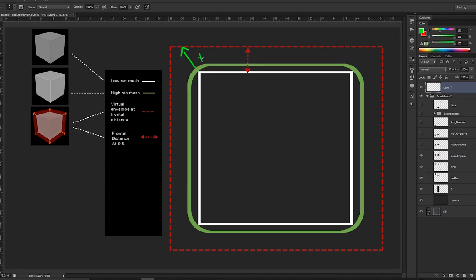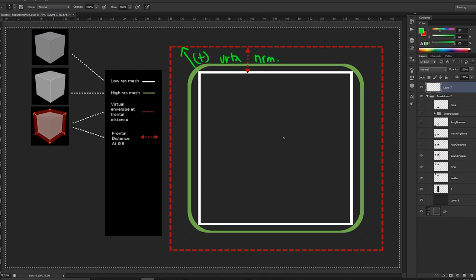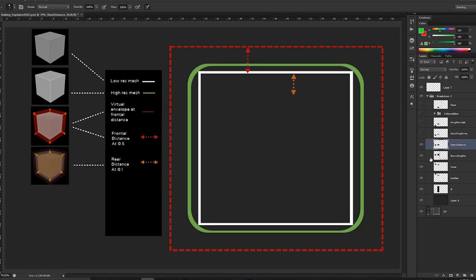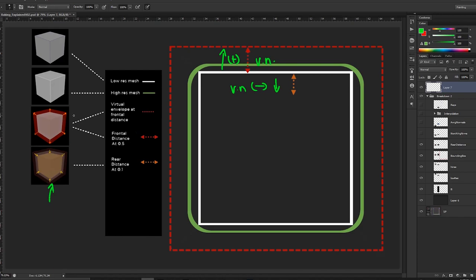The frontal distance is the distance towards the positive axis based on your vertex normal. The rear distance is nothing but the distance that goes in the negative side based on the vertex normal of your low res mesh. From the illustration, the rear distance goes inside the mesh, while the frontal distance comes outside the mesh. So the main difference is: one goes in positive space and one goes in negative space.